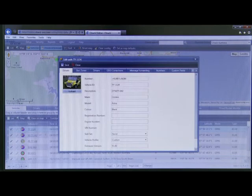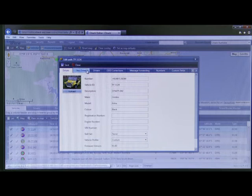At the top of the window is a menu. Under details you can view, edit, or enter in vehicle information.